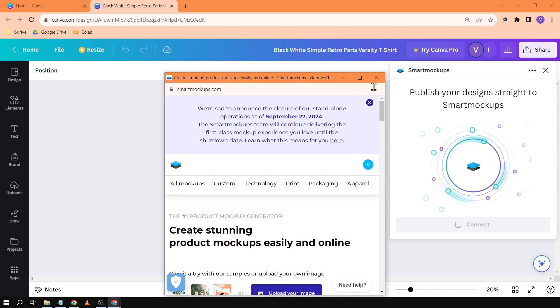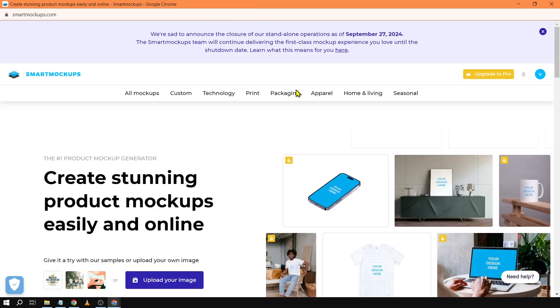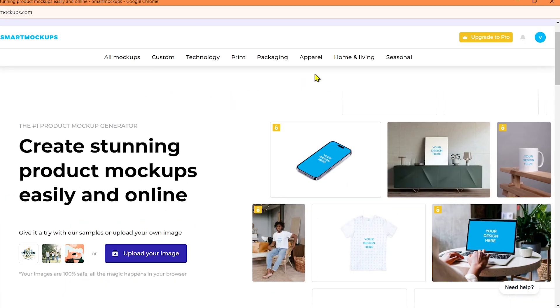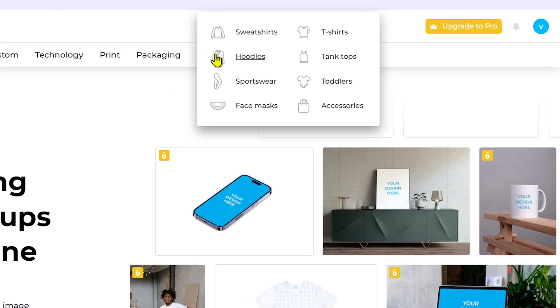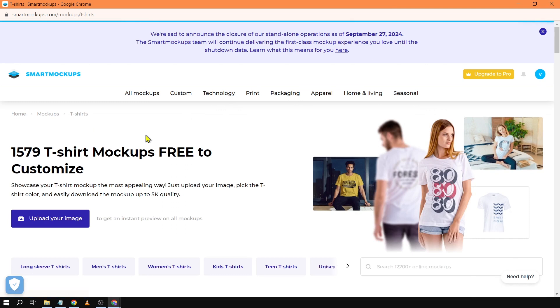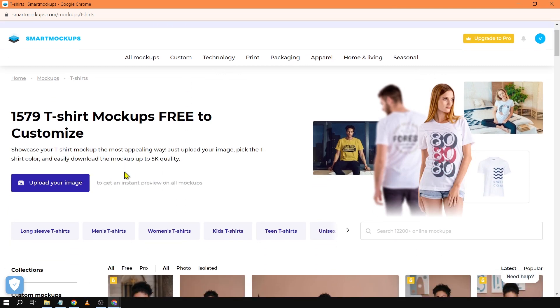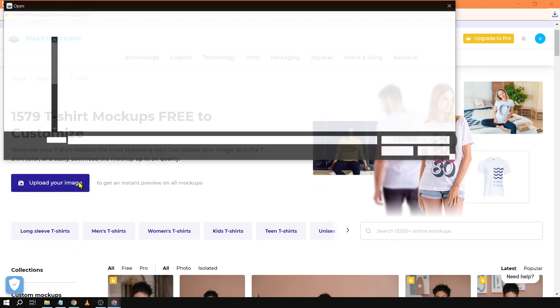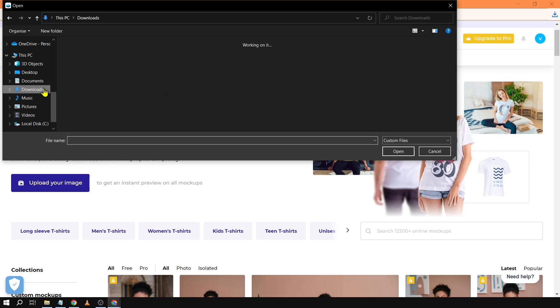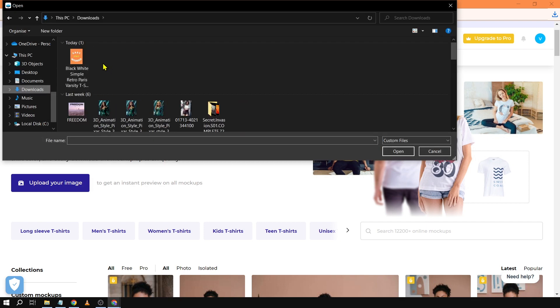So after logging in here we are. We're just going to make this a bit bigger. Say for example I want it for my t-shirt. So I can either choose this one. Let's say t-shirts. We're going to click that. And then we can upload our image here. We're going to click upload your image and then we're going to look for that particular image.